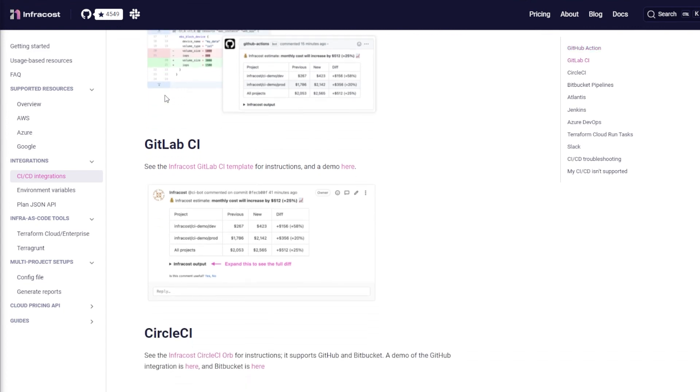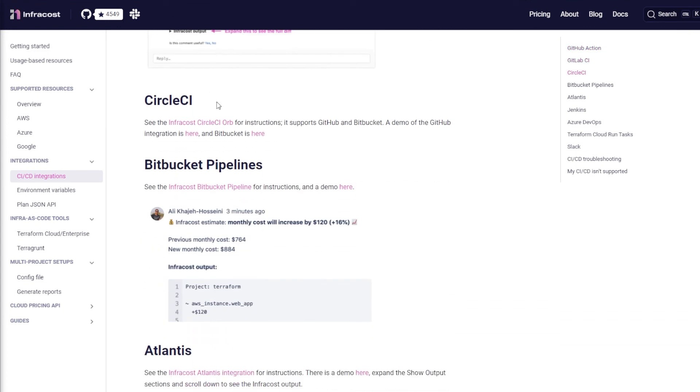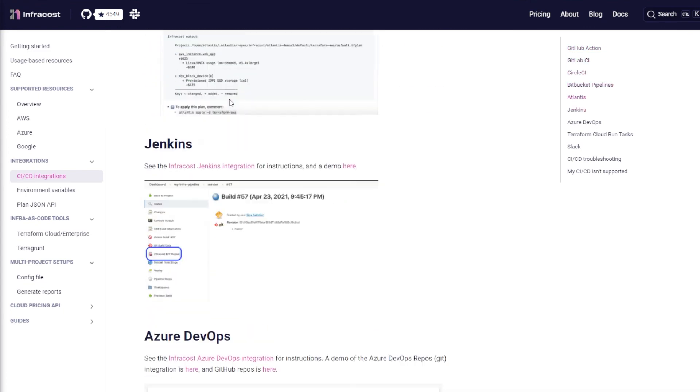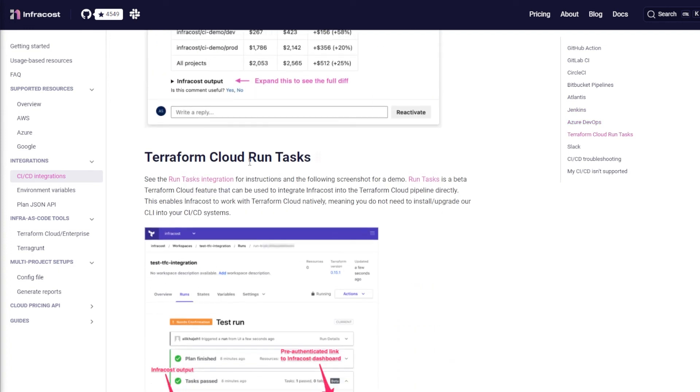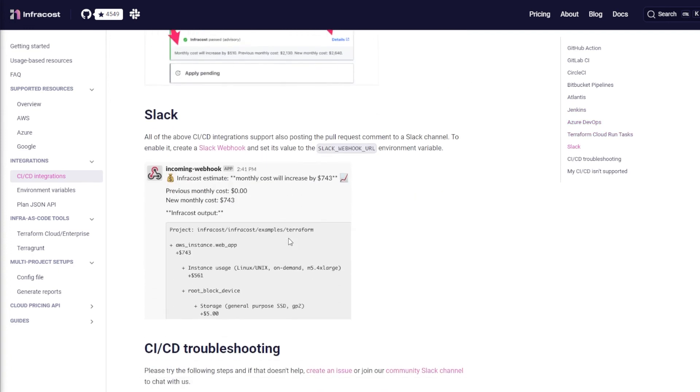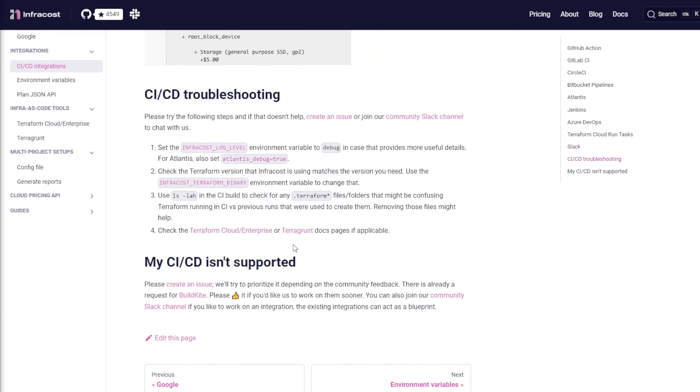You can see it works with GitHub Apps, Actions, GitLab CI, CircleCI, Bitbucket, Atlantis, Jenkins, Azure DevOps. It works with all the CI/CD tools you would expect it to work, and you can even do Slack webhooks if you want to.